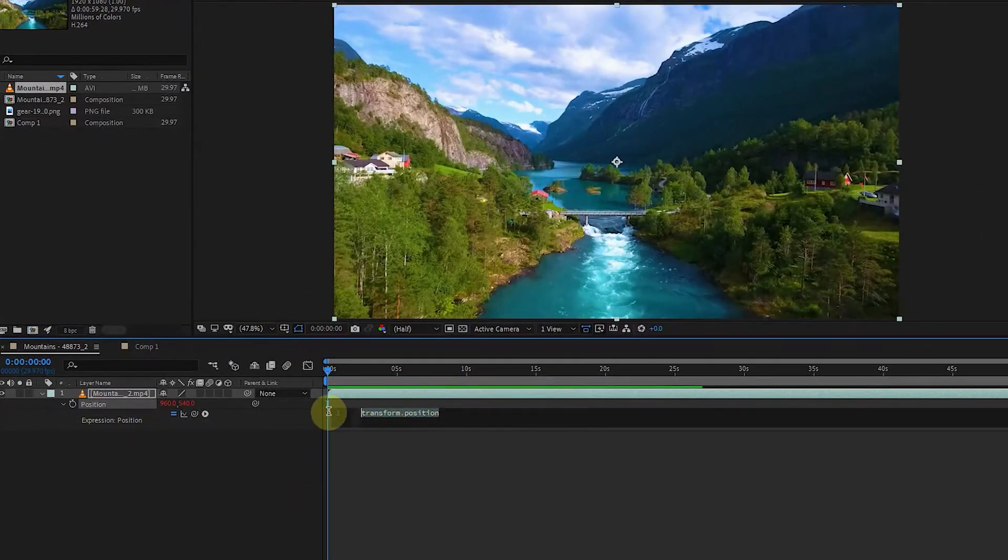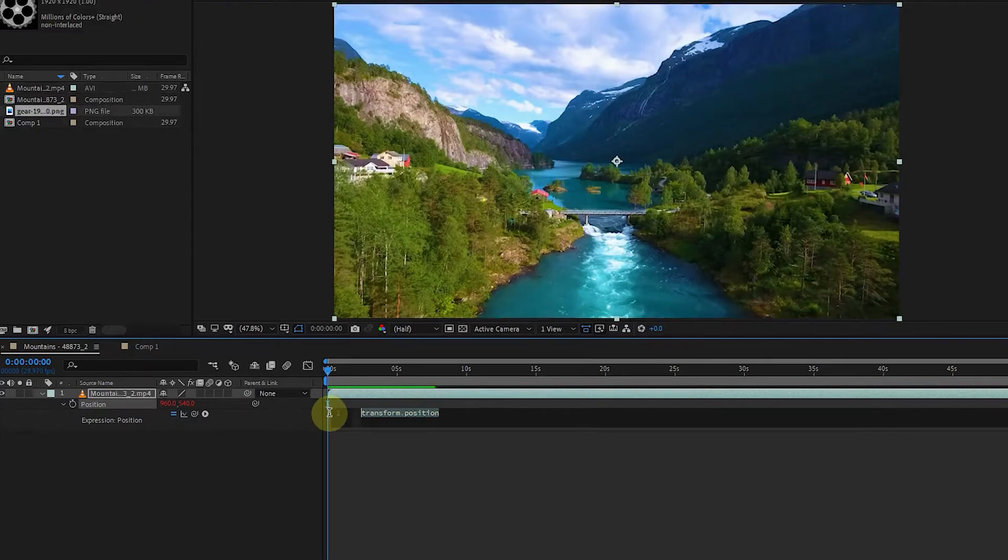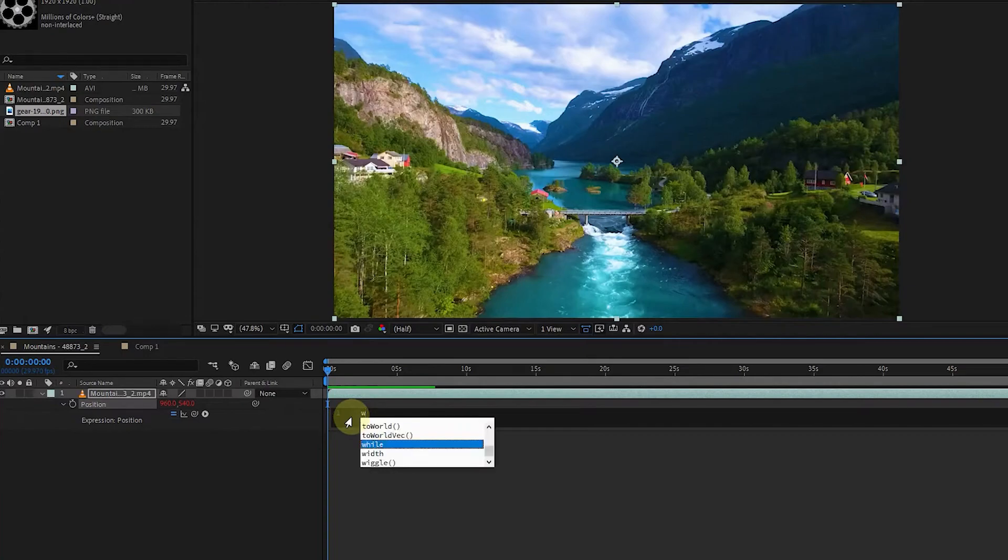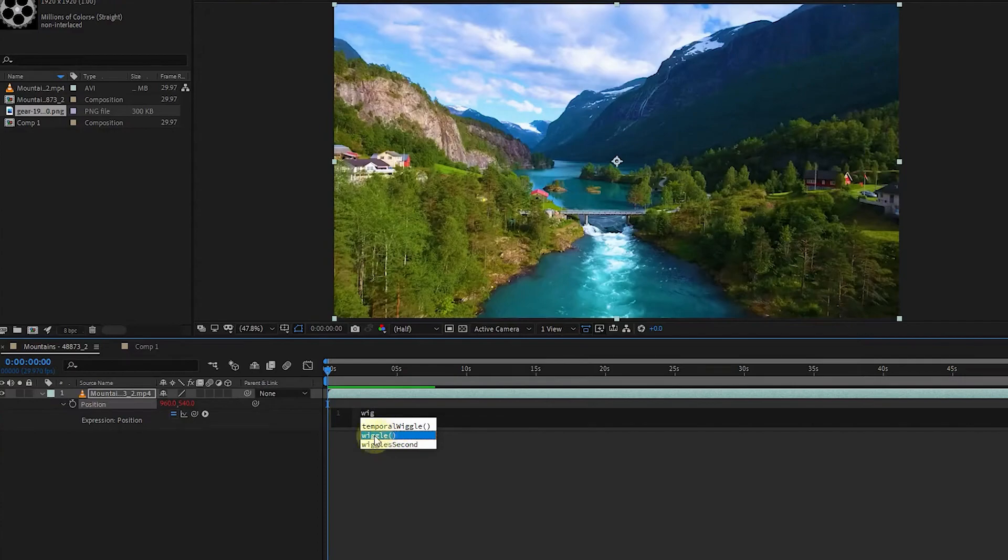The expression that I want to add for this layer is called Wiggle. So I delete this text and type Wiggle. I double click on the wiggle to add it to the layer.